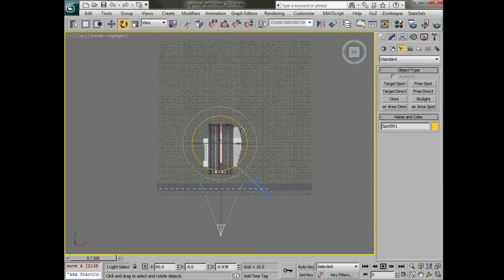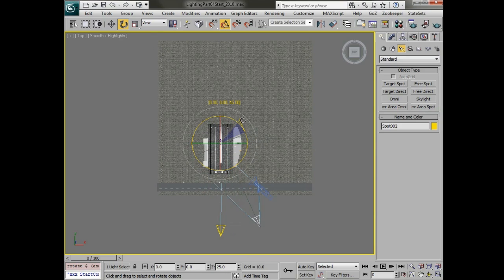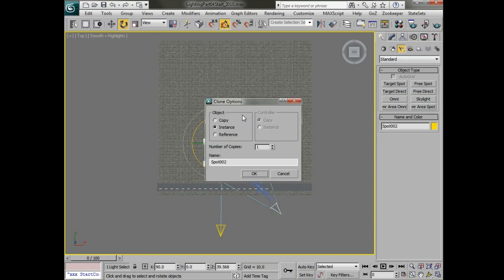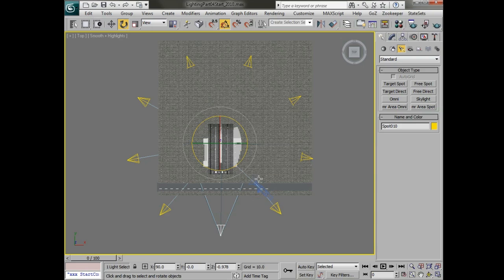With angle snap on we'll rotate this about 40 degrees. We'll make sure that we're copying as an instance and we'll make about nine copies.